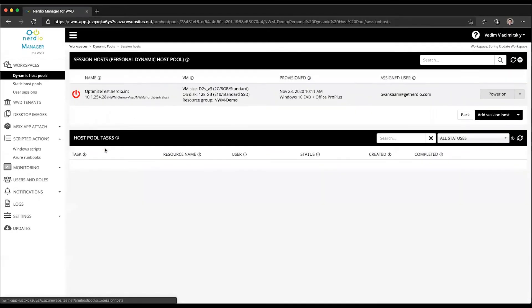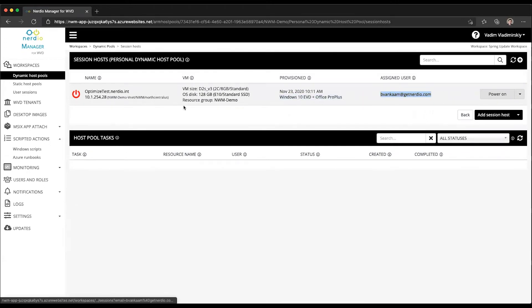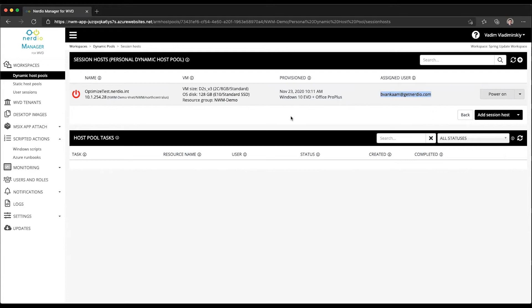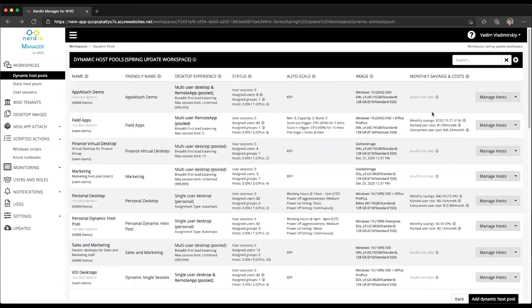So if we look inside, you can see that there is a particular user assigned to this desktop. WVD is aware of it. Nerdio is aware of it. So when you run that scripted action, the one-liner scripted action, it will pass this user as a parameter and assign that as a local admin.